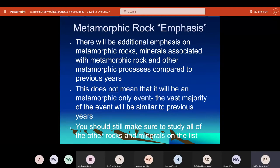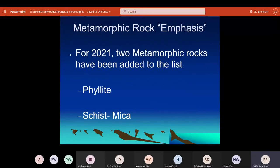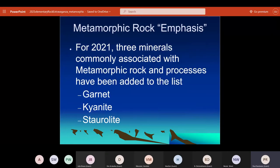This year there's an emphasis on metamorphic rocks, and that means we added just a couple of things: two rocks and three minerals. I don't want you guys to just study metamorphic rocks or just metamorphic rock processes. The emphasis is commensurate to the expansion on the list — those two extra rocks and three extra minerals. Make sure you're evenly studying everything on the list. The new rocks added this year are phyllite and mica schist. The new minerals are garnet, kyanite, and staurolite, which are minerals that are markers for metamorphic rocks — they tell you about the heat and pressure the rock was subjected to.